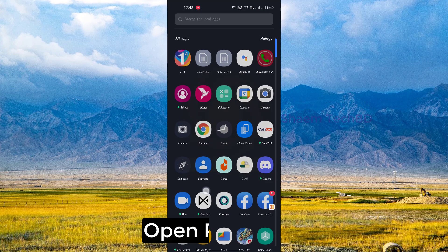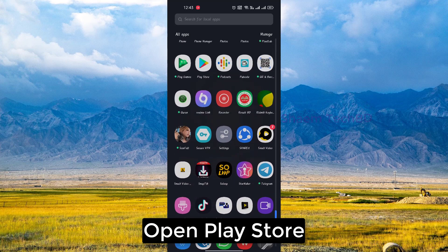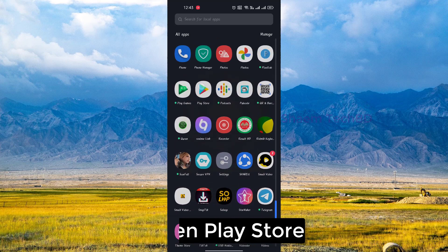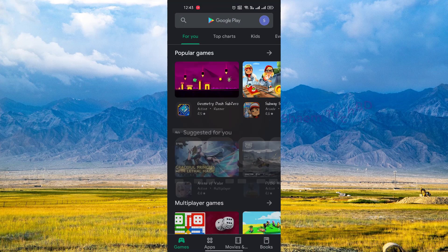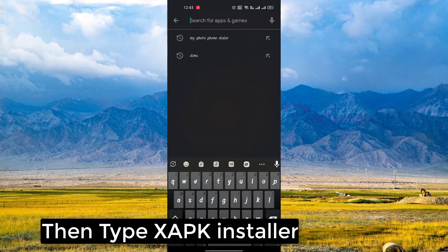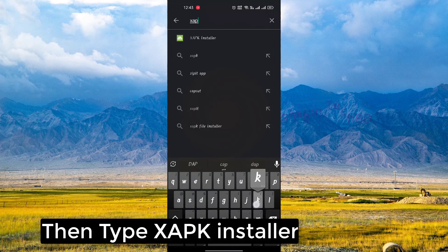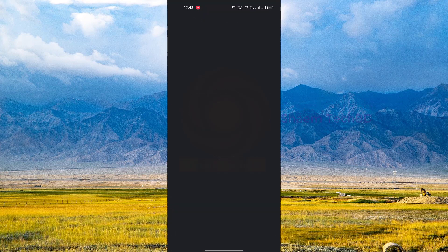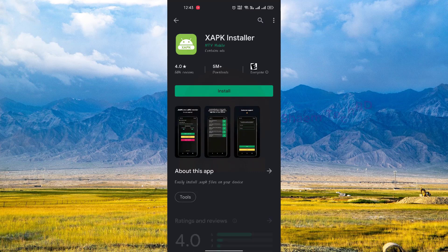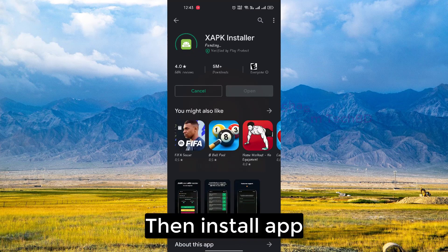Open the Play Store, then type XAPK Installer, then install the app.